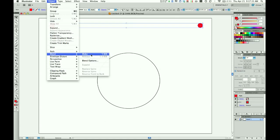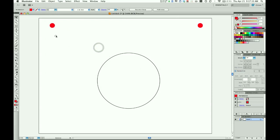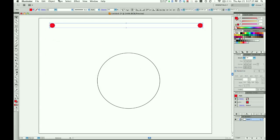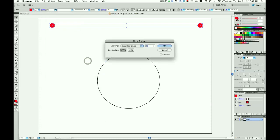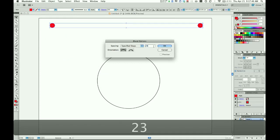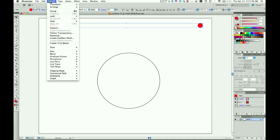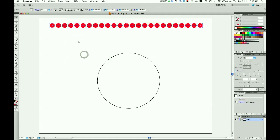Actually, it's going to give us 27 circles because I've already got two here. I need to change that. Go to Object > Blend > Blend Options and set this to 23. That'll give us 25 red dots. Click Make.